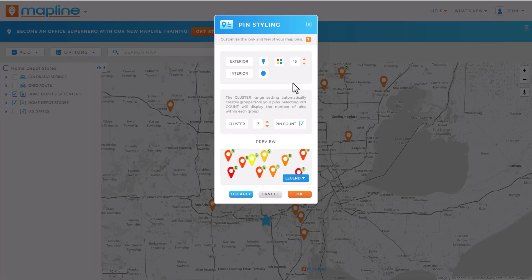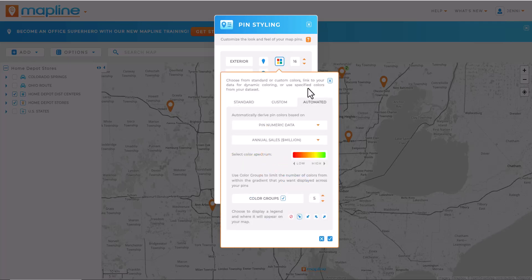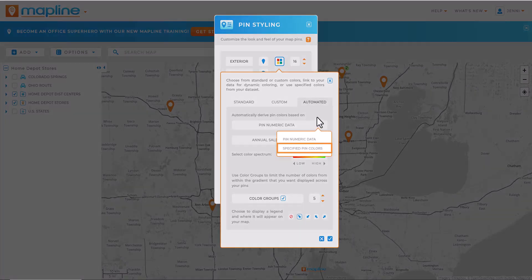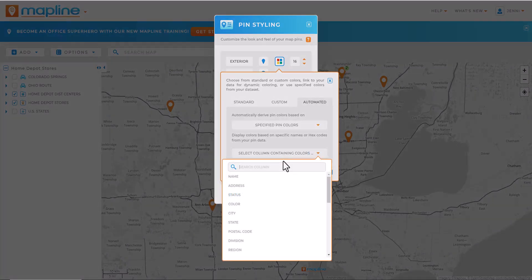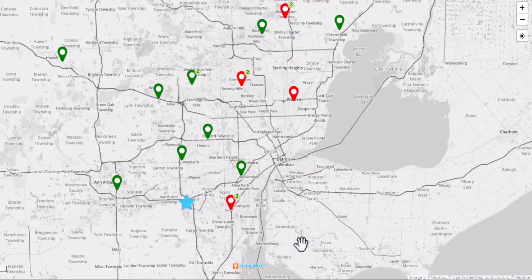Or if my dataset already has assigned pin colors — say for sales reps or customer segments — I choose specified pin colors and select the dataset column that lists my colors. And bam! Now my pins are colored according to my data, so I know my map is always up to date.